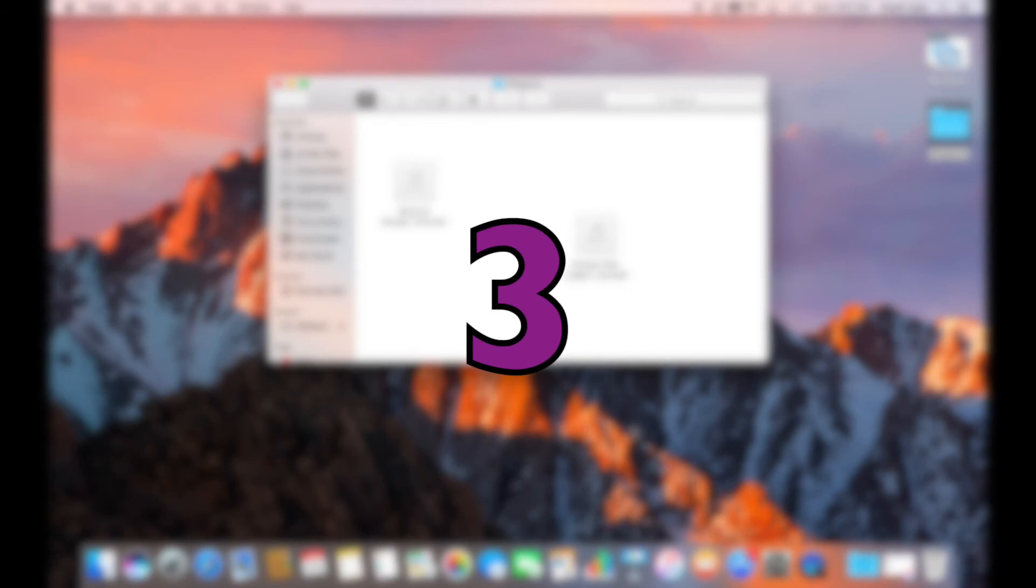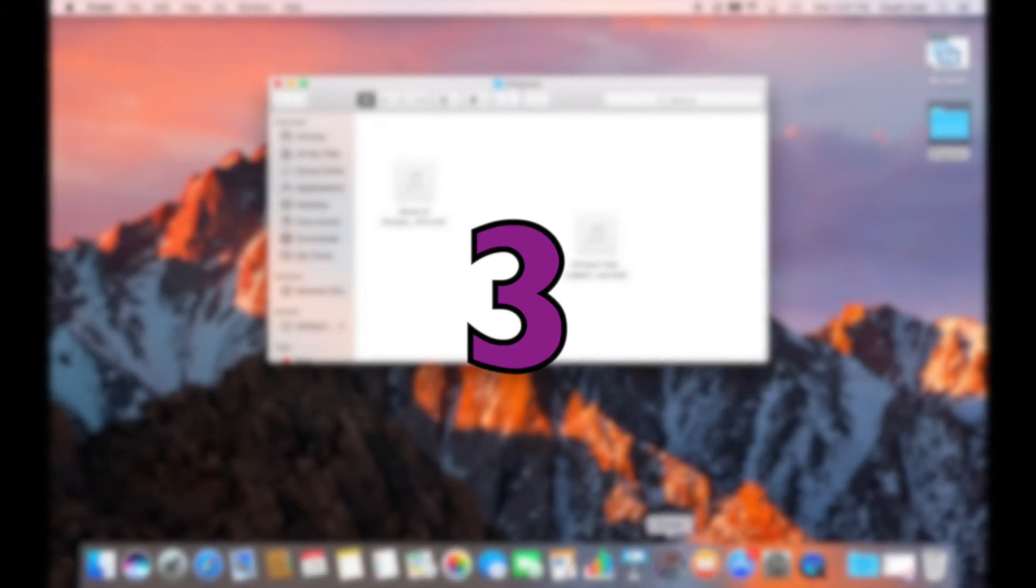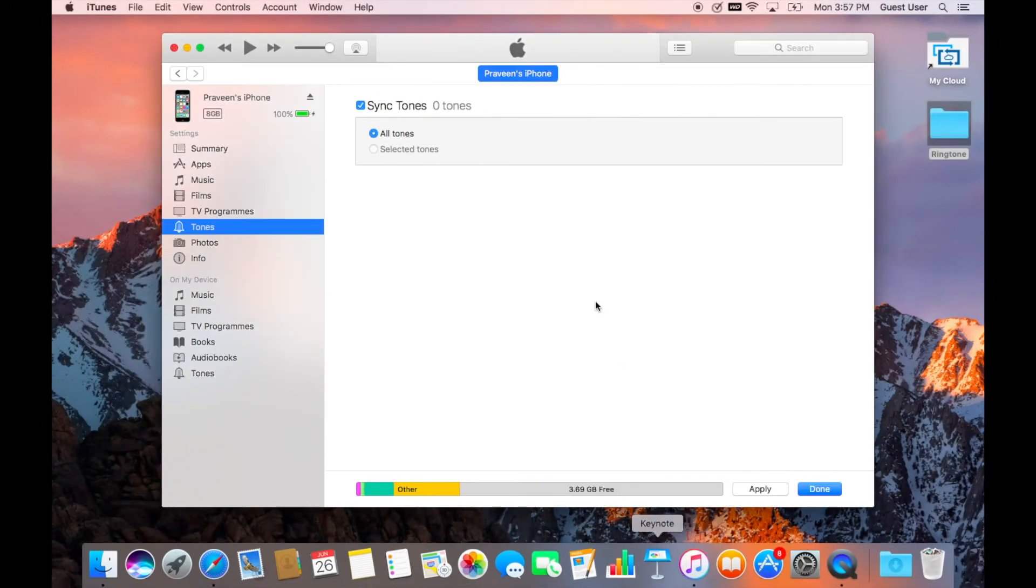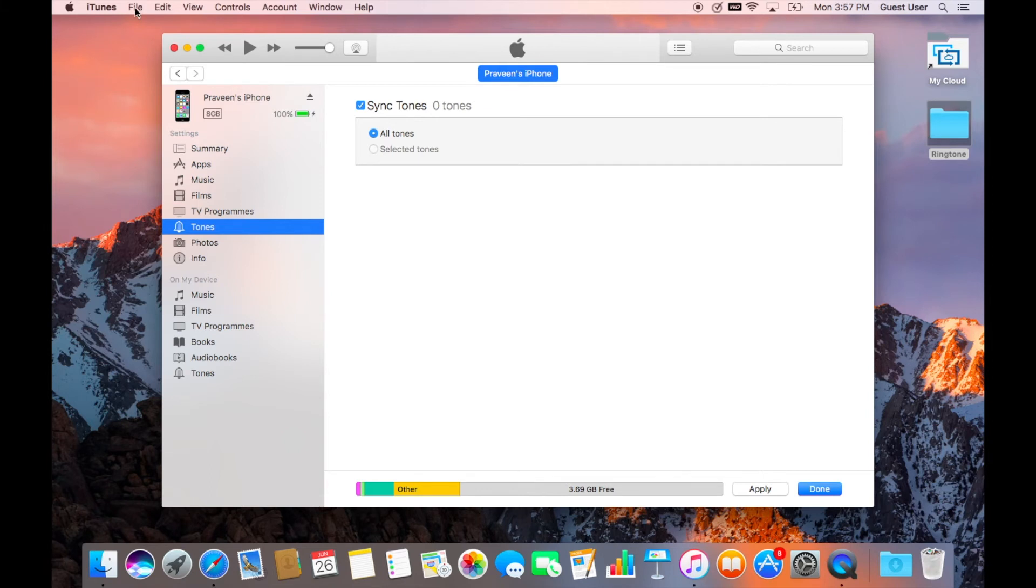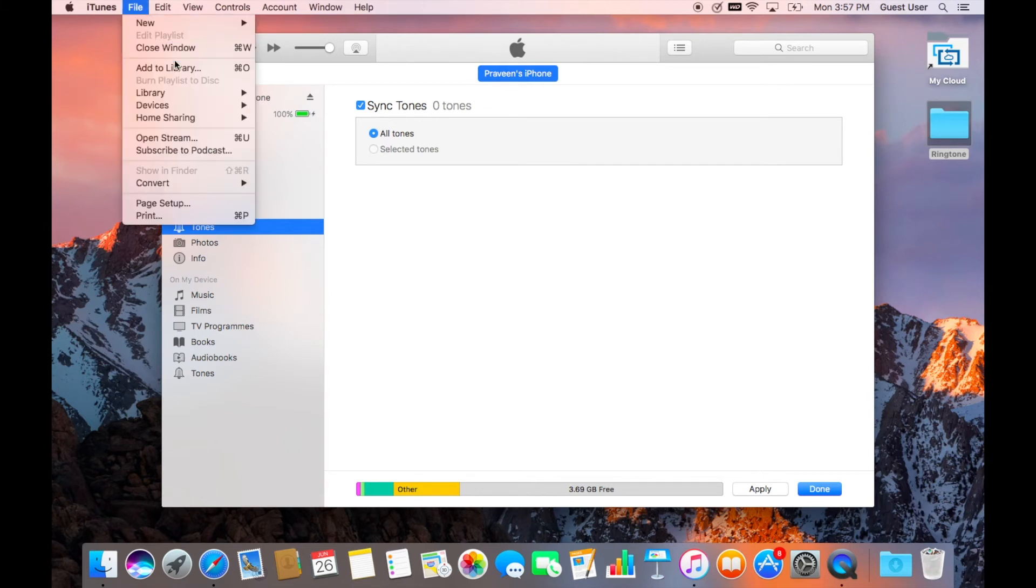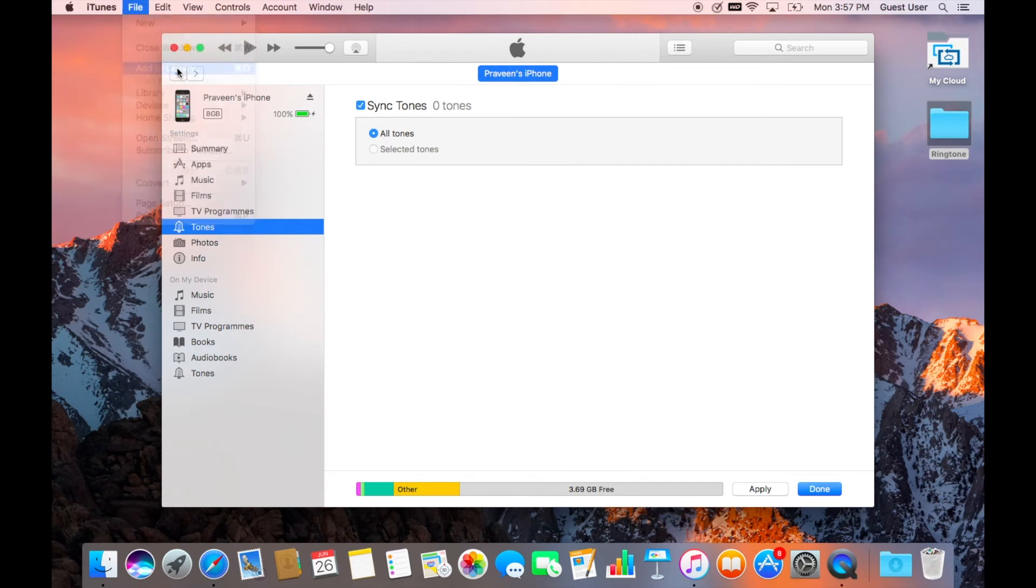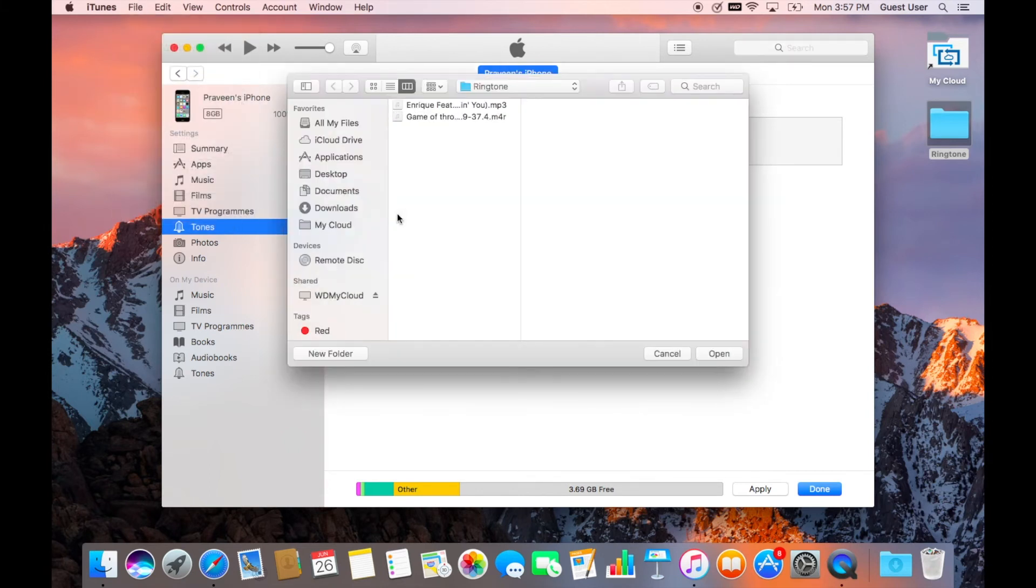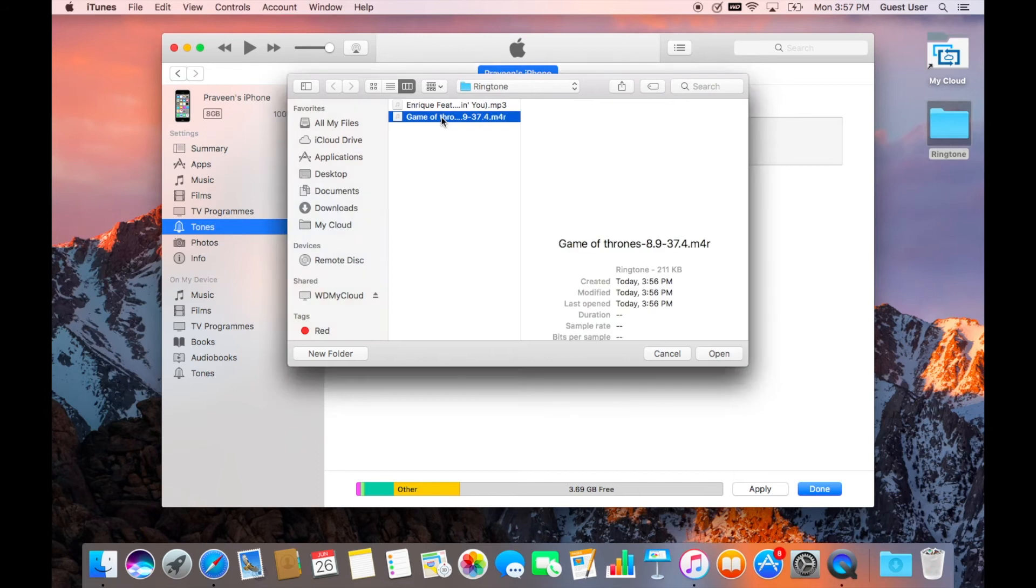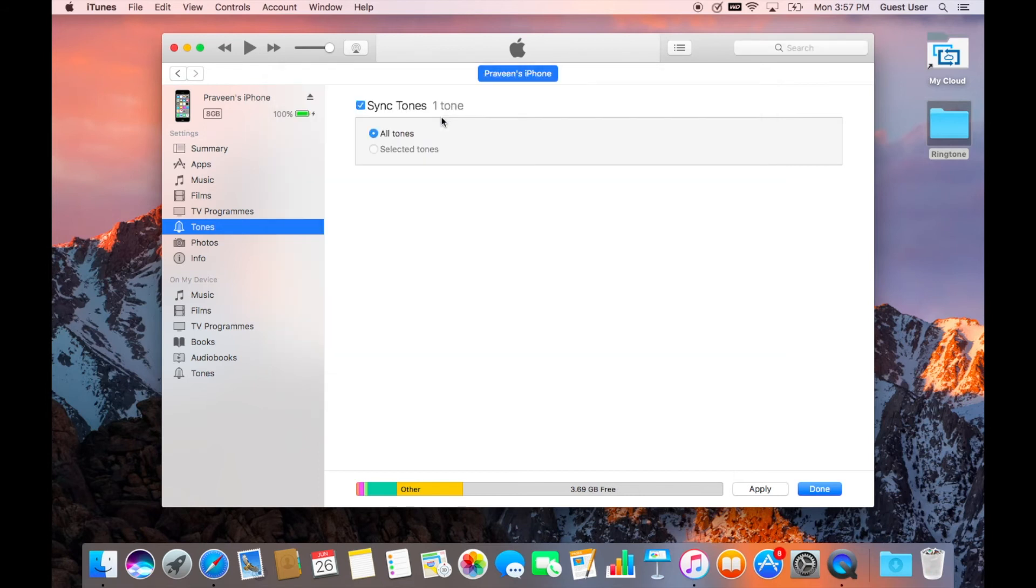Step 3: Connect your iPhone to your computer and open iTunes. On the left side, click on tones. Make sure you click on tones in the settings pane, not in the on my device pane. Make sure the sync tone is checked, then go to file at the top and click on add to library.